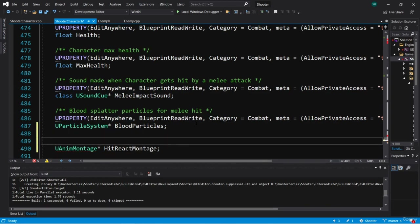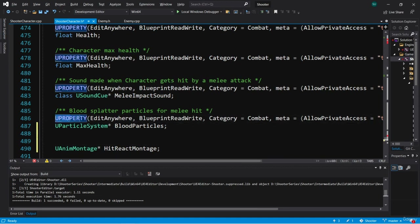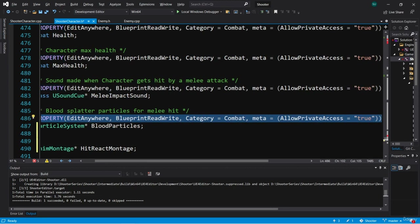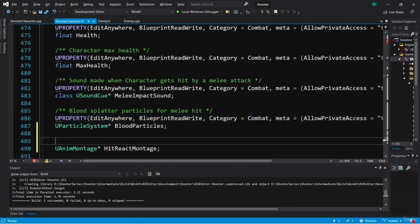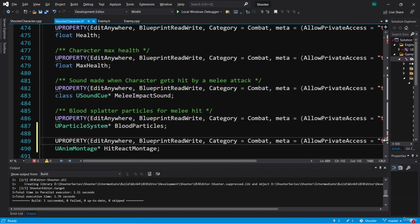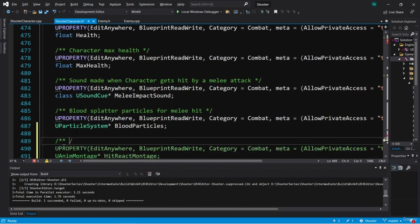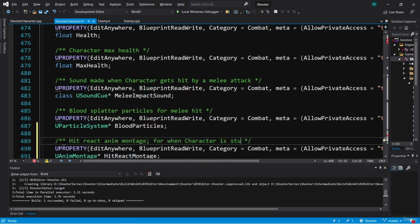We're going to make this EditAnywhere, BlueprintReadWrite, Category Combat. I can just copy the UPROPERTY from blood particles and paste it there. I'm going to give this a comment: 'Hit react anim montage for when character is stunned.'